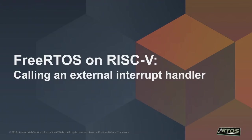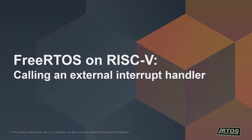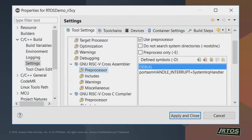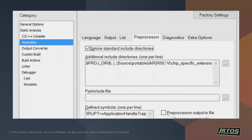Handling external interrupts is chip-specific. There's a macro that has to be passed to the assembler — it defines the C function, or assembly function, which handles the interrupts. In the IAR project, the handler name is different but the macro is the same. And that was it — I was going to give you a little demo if there are no questions.